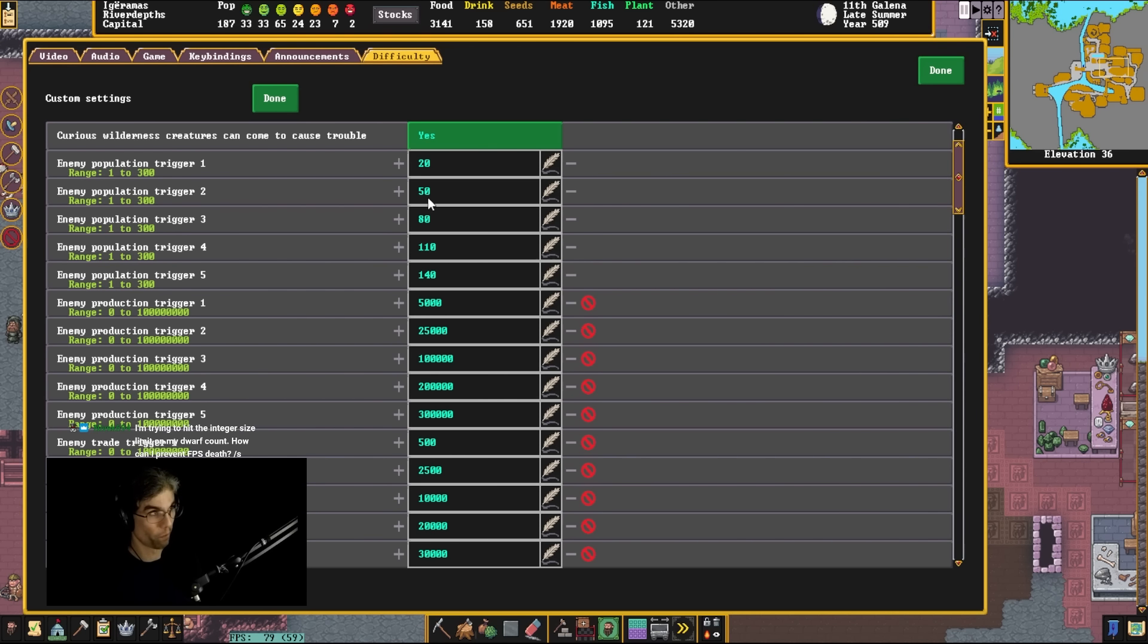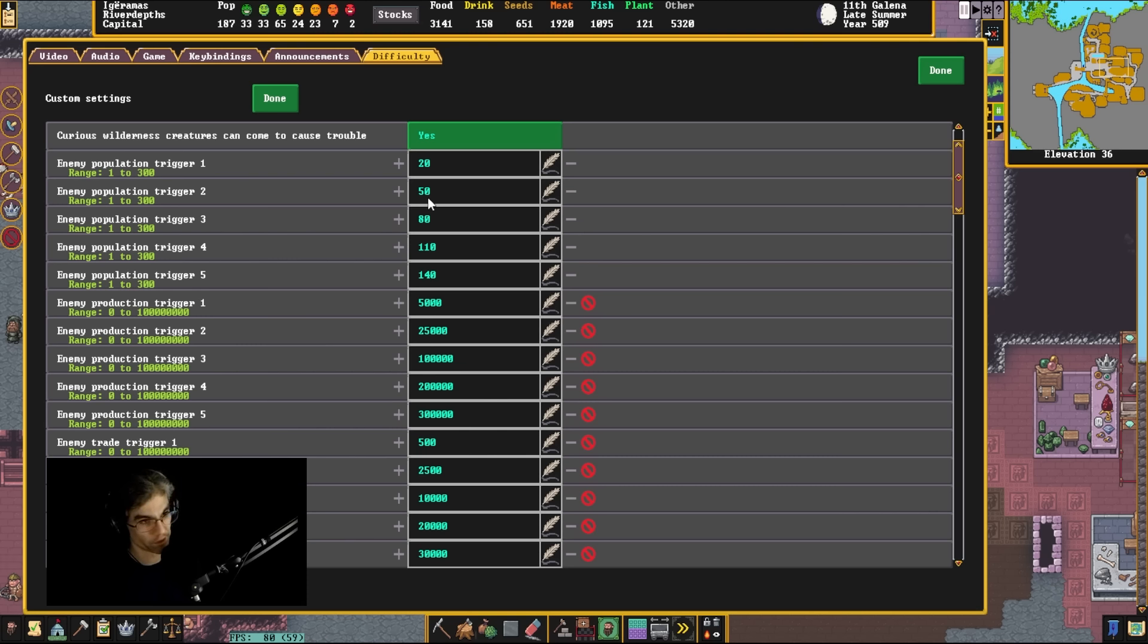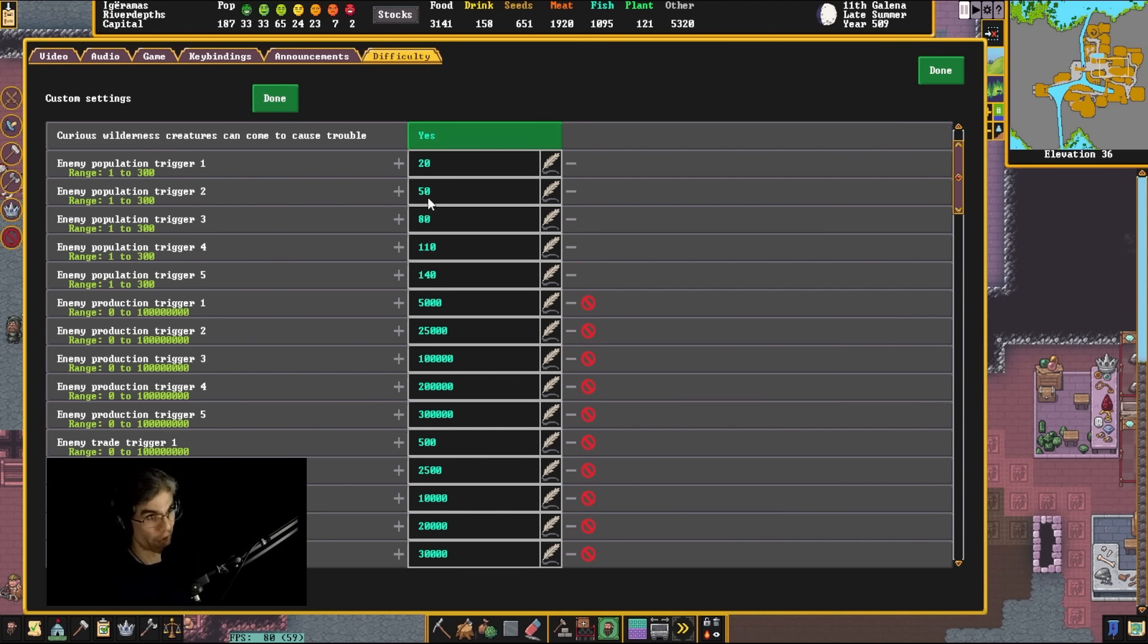They just did on the current one, the one that I'm playing on in the experimental branch. Set your settings to a point where the game runs well. Play on smaller maps. Don't play on the biggest possible map settings.